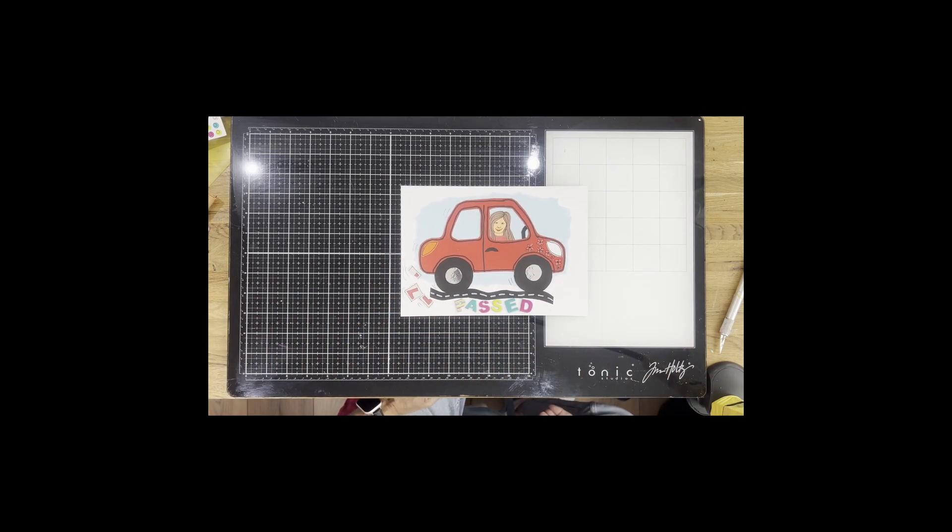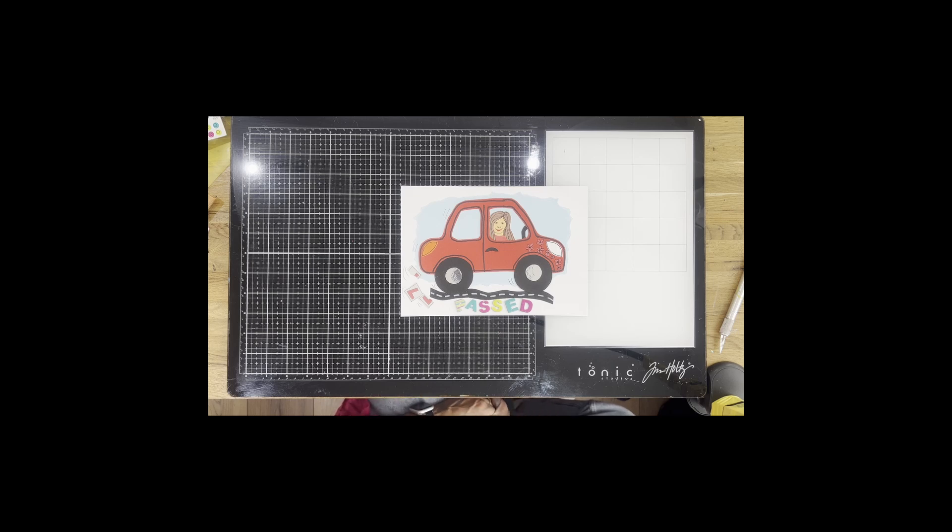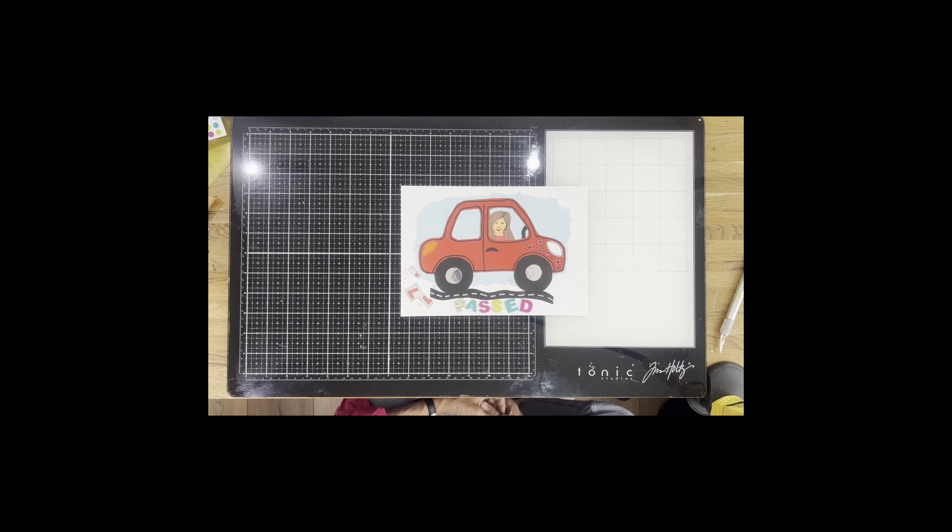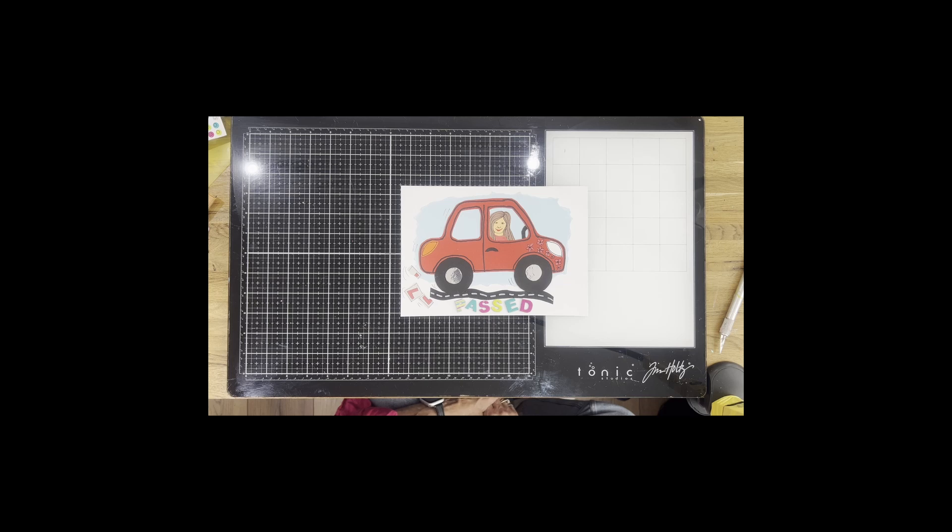And that's my card finished. I hope you enjoyed this. If you did enjoy it please subscribe and like, and if you'd like to put any comments or if there's anything that you would like me to show you how to make, please let me know in the comments. Thank you very much, goodbye.